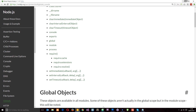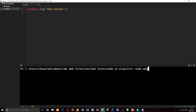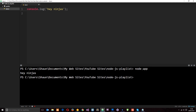Let's go into Atom and try a few of these out. I've got the app.js file from a couple of tutorials back with its contents deleted, and in the terminal I'm in the Node.js playlist directory. First I'll show console.log, which is available on the global object. We can log things to the terminal using console.log — save the file and run it with node app and it logs the message to the console.